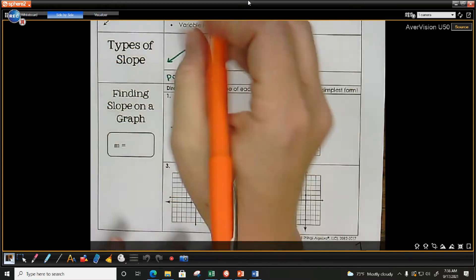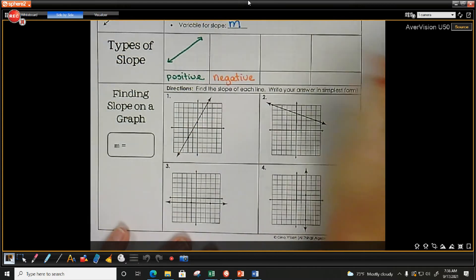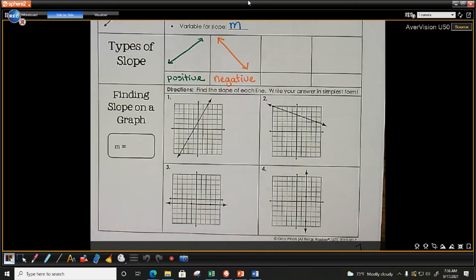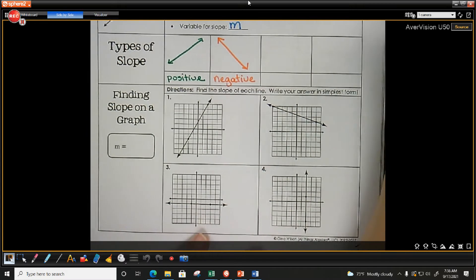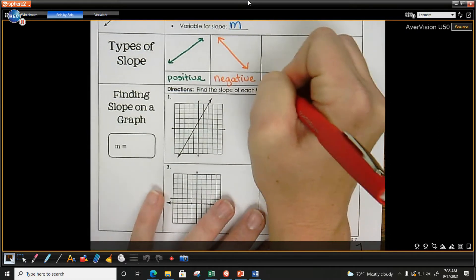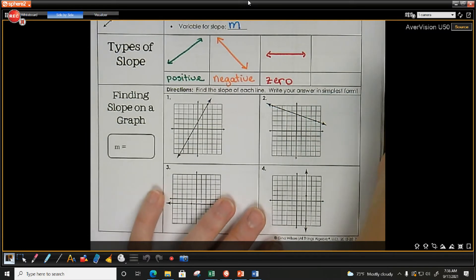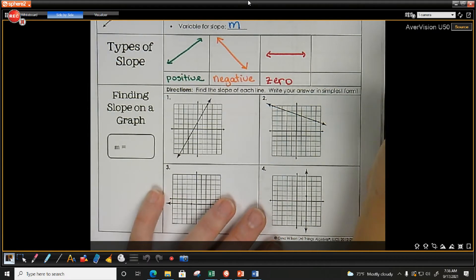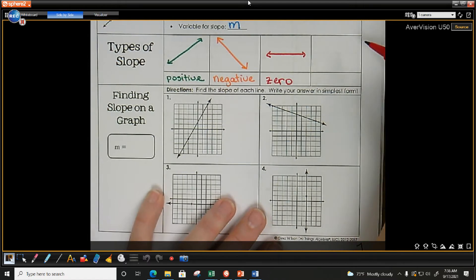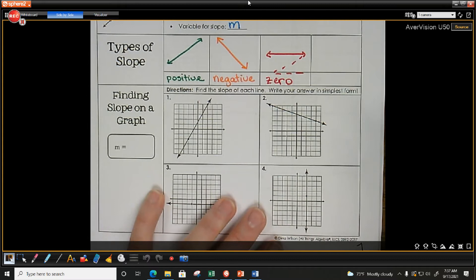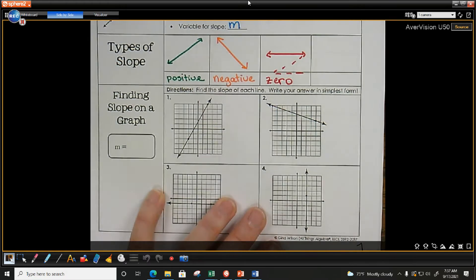We can also have a negative slope — it starts high and goes down as we read left to right. What number is between negative and positive? Zero. A slope of zero is a horizontal line. This horizontal line can help you make a Z for zero — horizontal lines have a slope of zero.